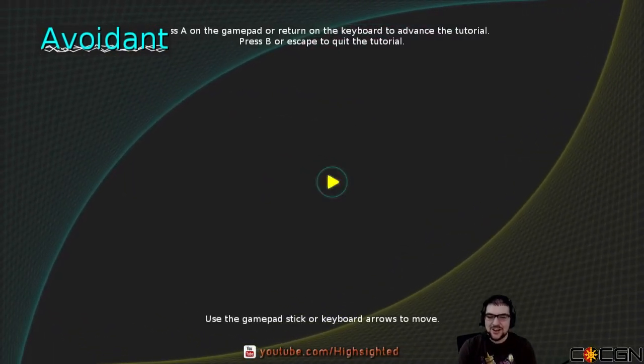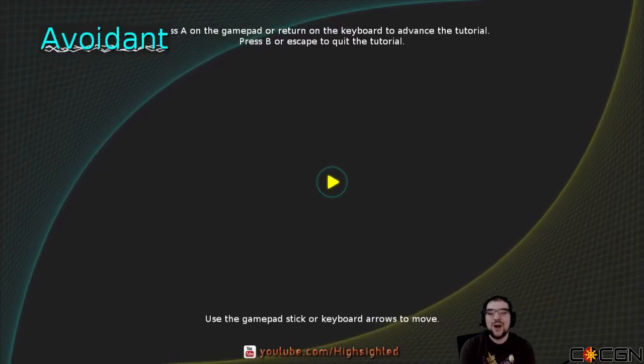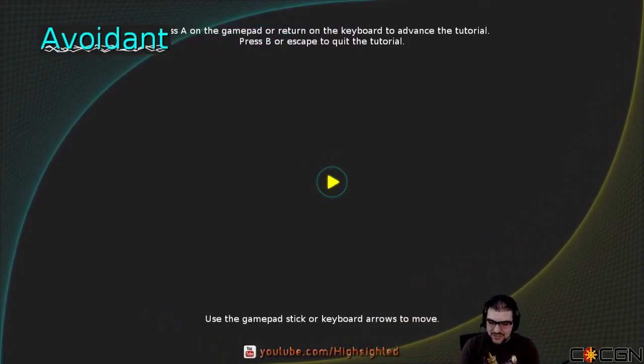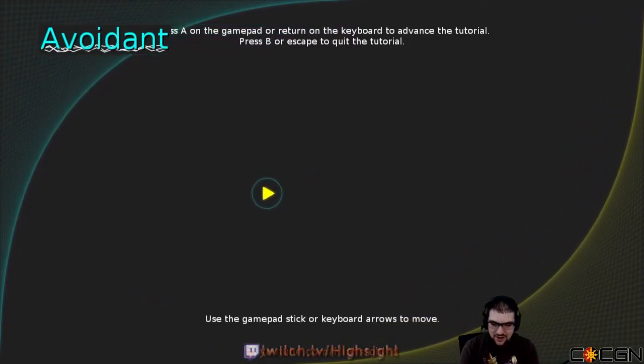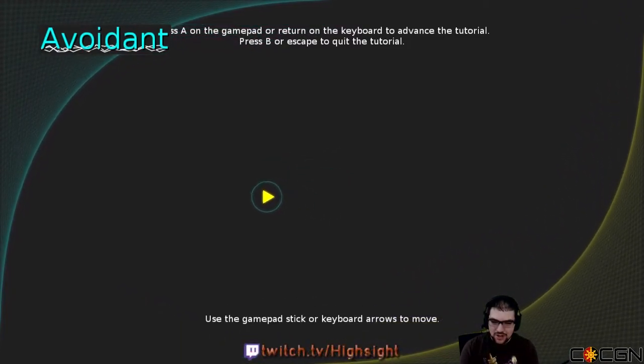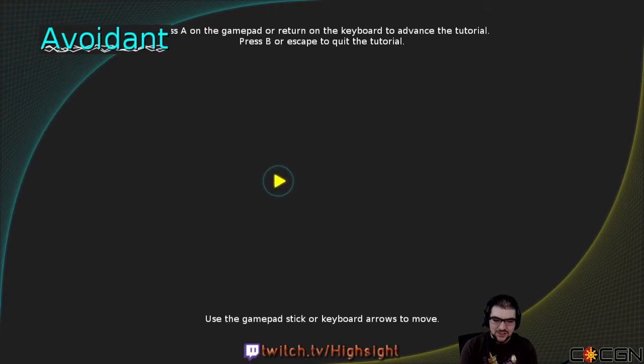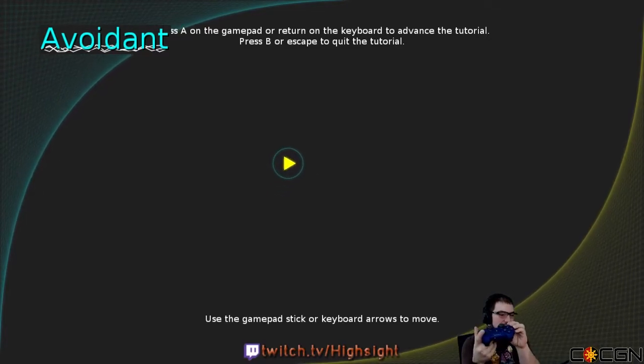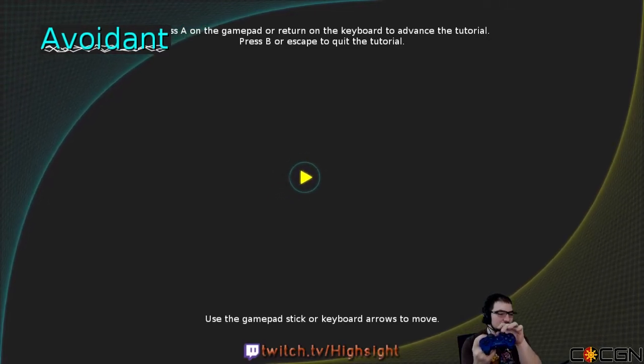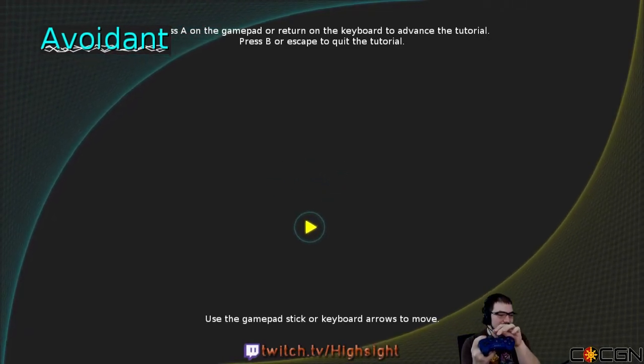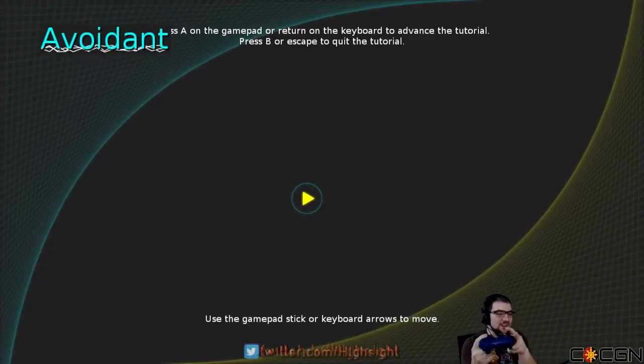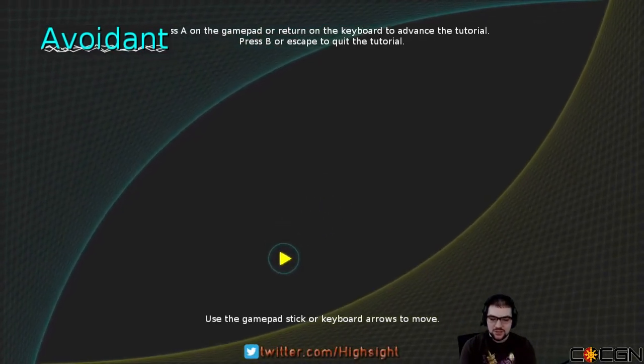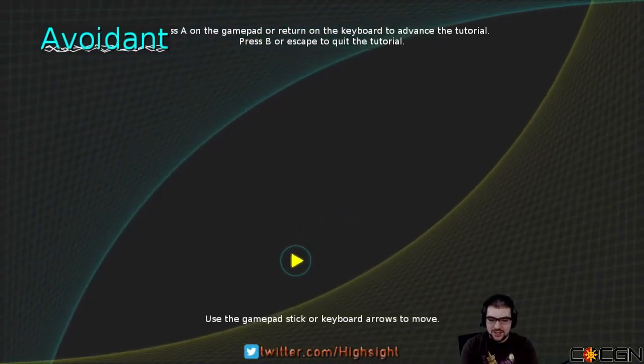I think I was supposed to look at the bottom there for that first part. Let's try that again. I failed the tutorial. I already lost! Use the game stick or the arrow keys to move around. It looks like this one's using the right game stick, not the left one to move around. Seems a little odd, but I'll take it.